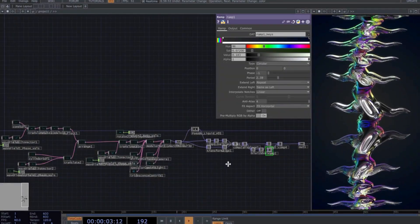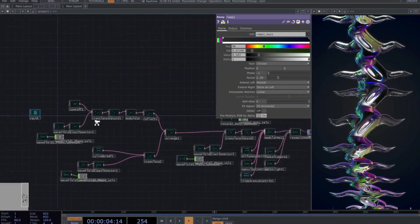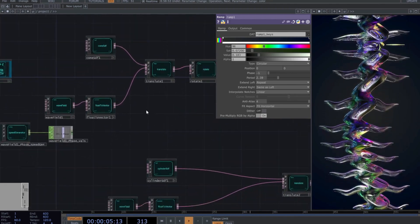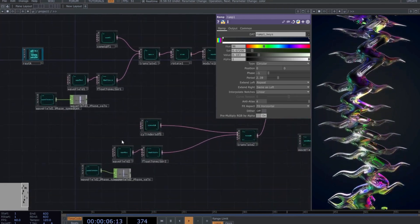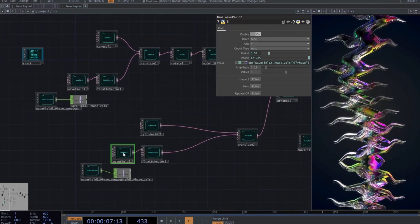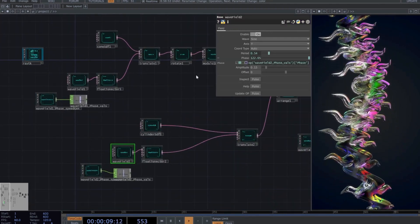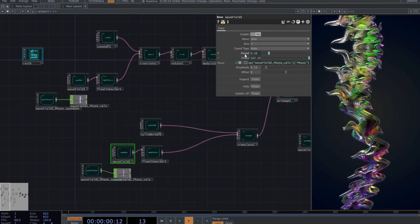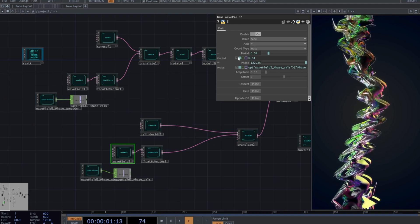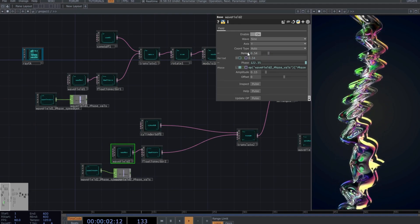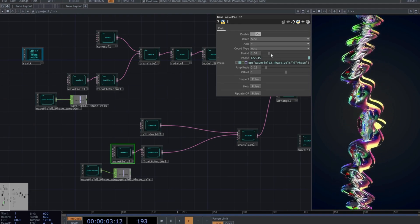If you want to delve into what's happening in this network, I recommend starting with the Wave field. Adjusting a few values there can give you different interpretations of the ribs we've designed. Let's see some examples here.